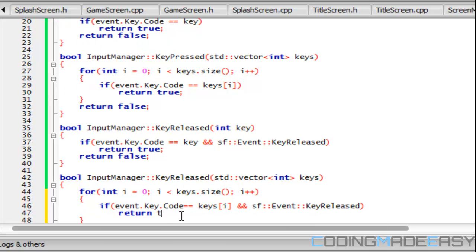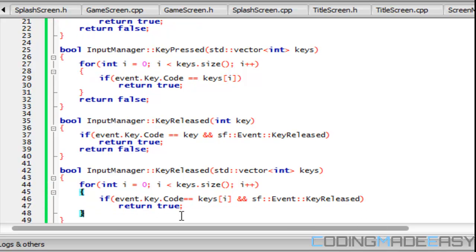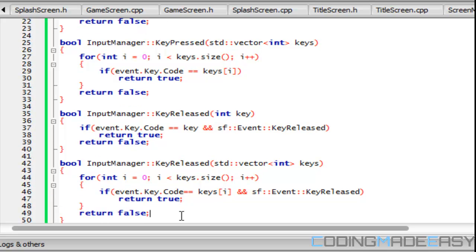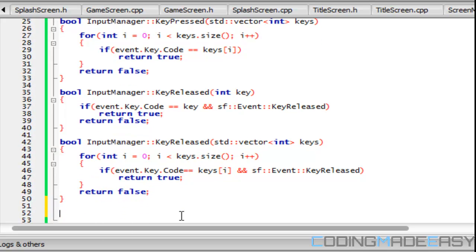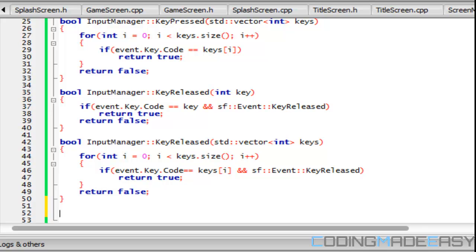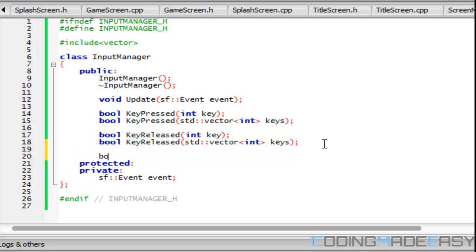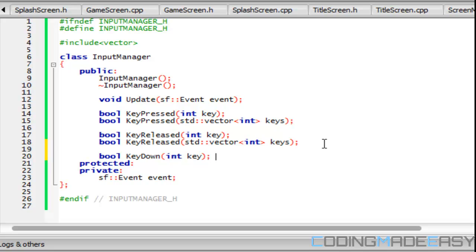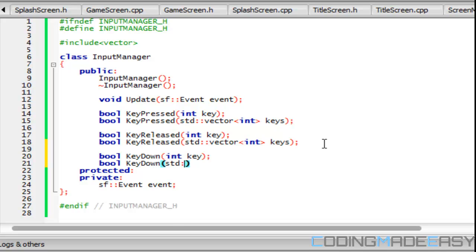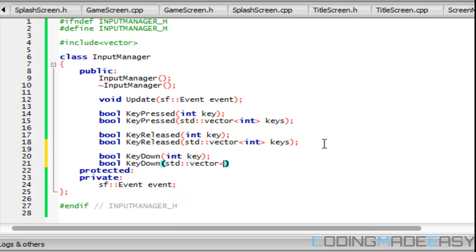Also we want to be able to implement handling all inputs. We want to check for if they're holding a key down, so we'll check that too. So KeyDown, and we can have that for one key and we can have it for multiple keys as well.